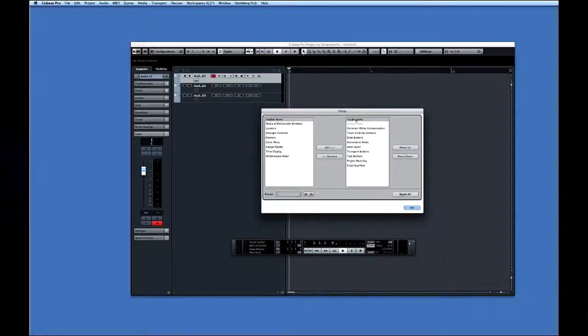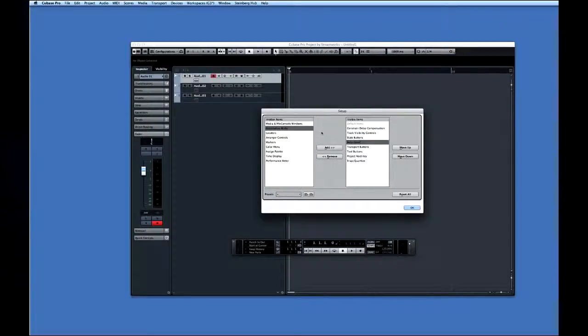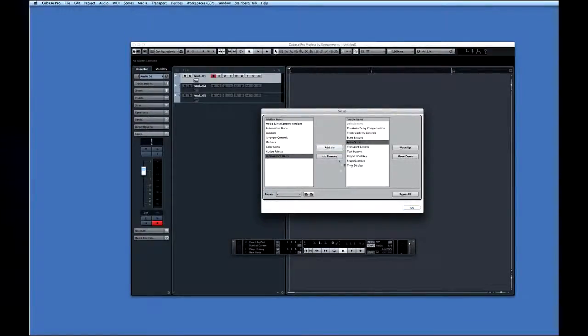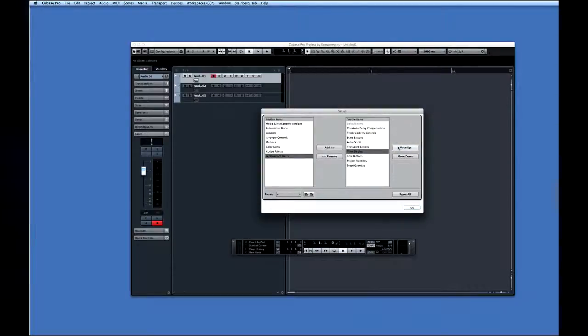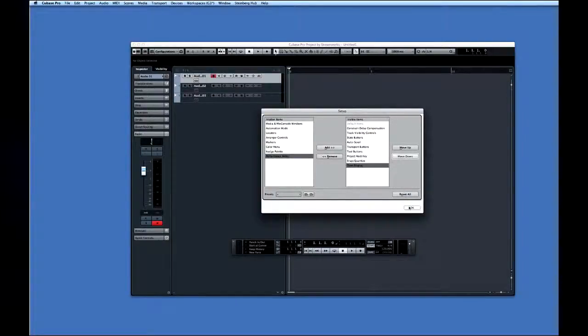For example, let's hide the automation mode by selecting it and moving it to the hidden items list. We can also rearrange the information. So let's move the time display to the right end of the toolbar by selecting it in the visible items list, moving it down. Cubase has setup menus for many other functions that you can configure just like this one.